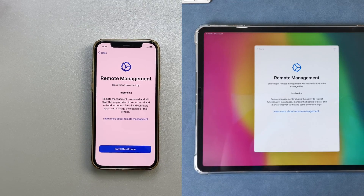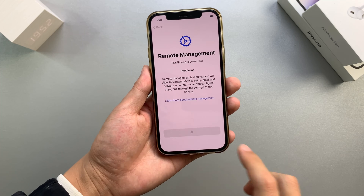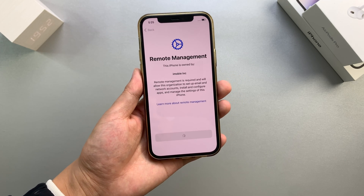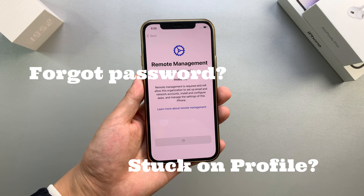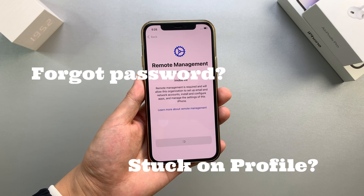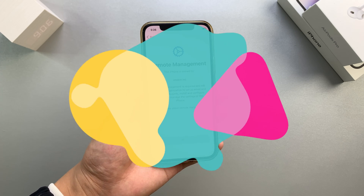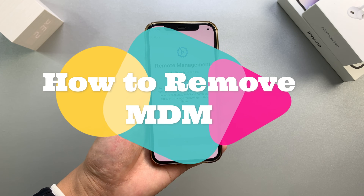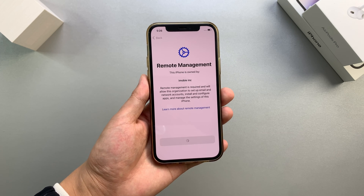If your iPhone or iPad is managed remotely by a school or company, the remote management screen might show up when you set it up after a factory reset. But what if you forget the password or get stuck on the profile after entering credentials? In today's video, I'll show you how to remove MDM from your iPhone or iPad with our MDM bypass tool — and all tips require no jailbreak.